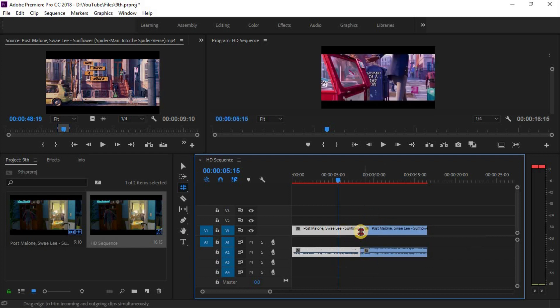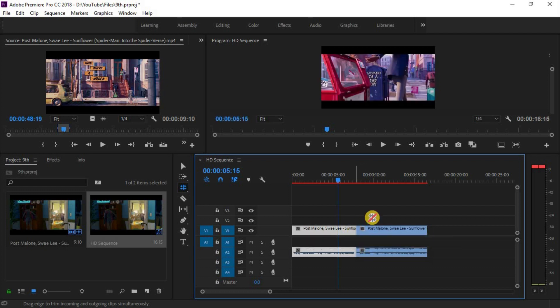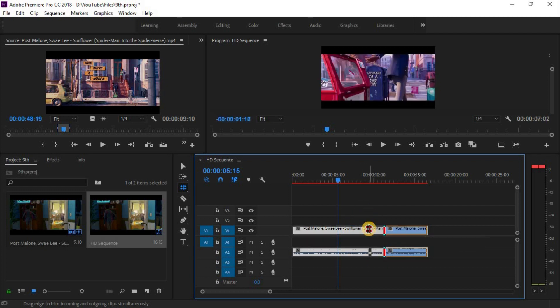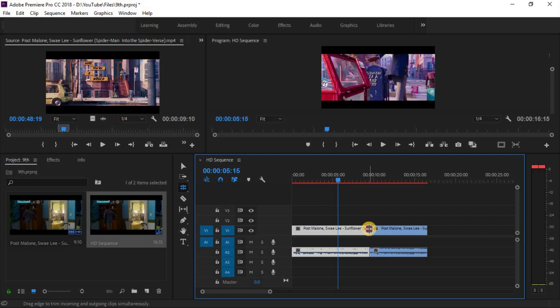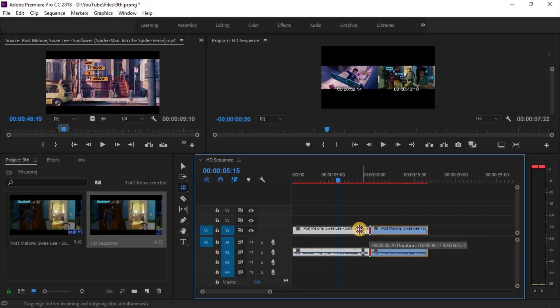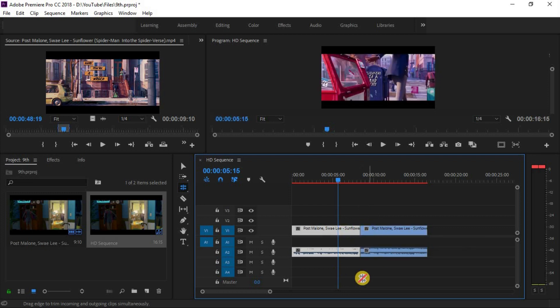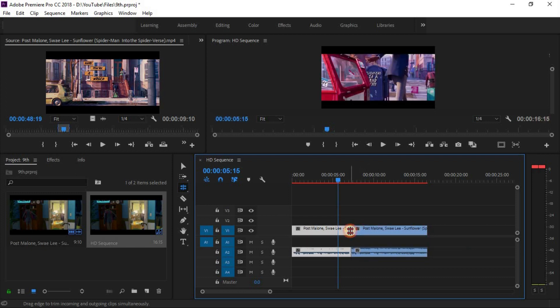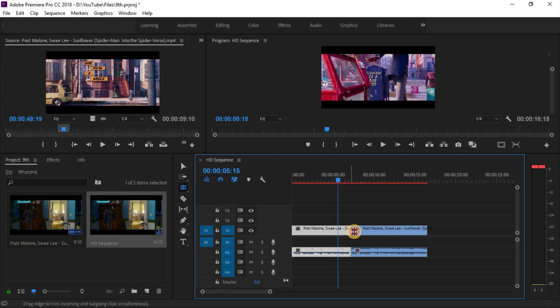These two tools are useful when you have multiple clips on your timeline. If you think that ripple edit and rolling edit tool work the same, no. Ripple edit tool works on one clip at a time. On the other hand, rolling edit tool works on both the first and the second clip at the same time.